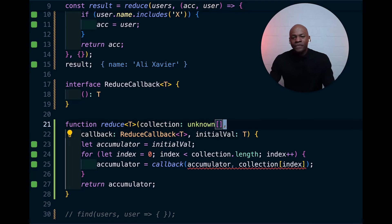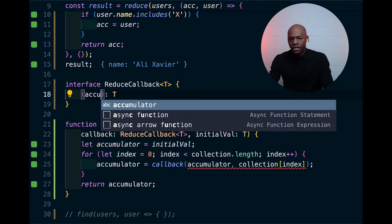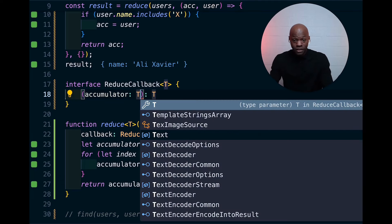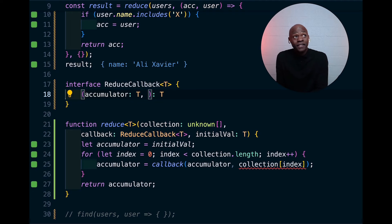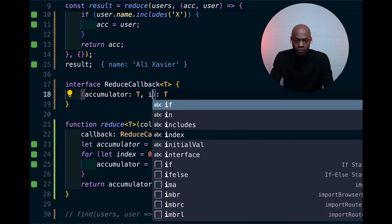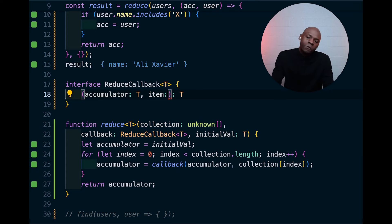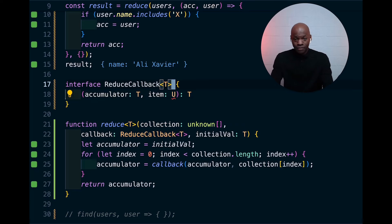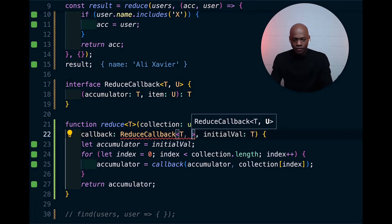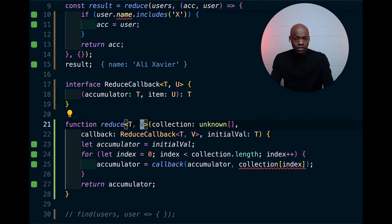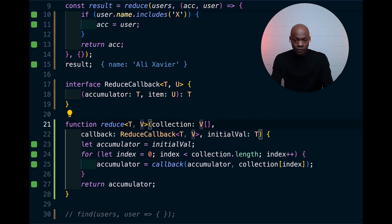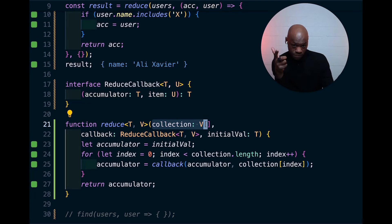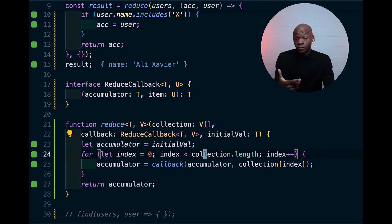I'll add `T` as the return type — and because we know that's the return type, we can put `T` at the initial value too, since that's basically the shape of what we want to return. The callback takes a few arguments: the first is the `accumulator` of type `T`, and then the next item in the loop. I don't know what type the item is, so I'll add another generic `V`. The collection is of type `V[]`, and each item in the loop will just be `V`.